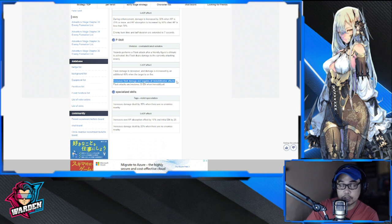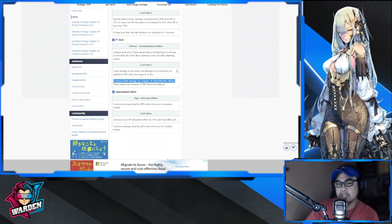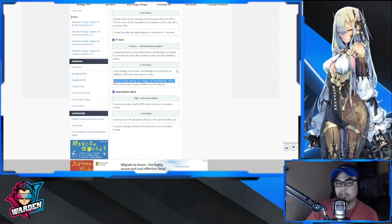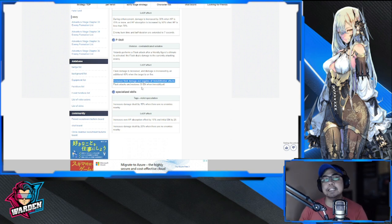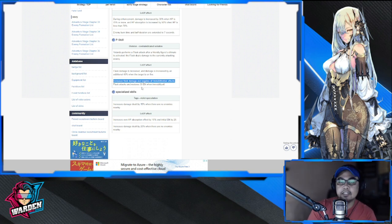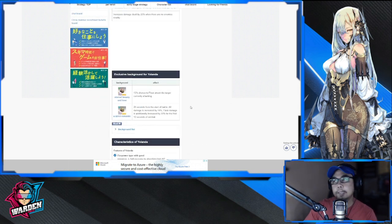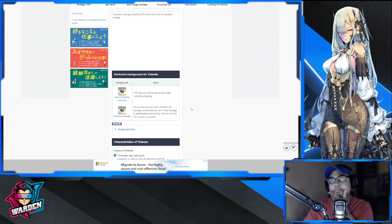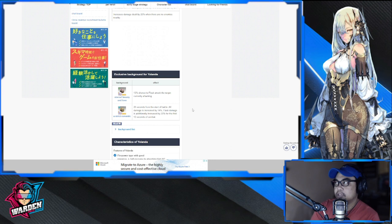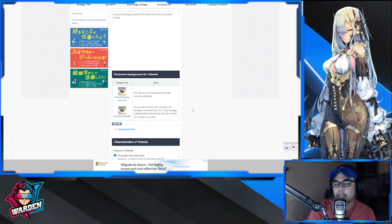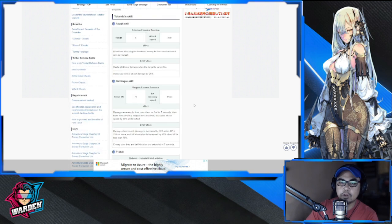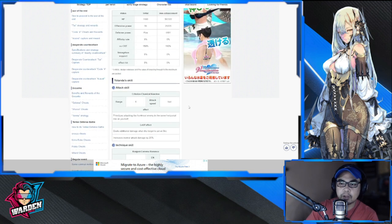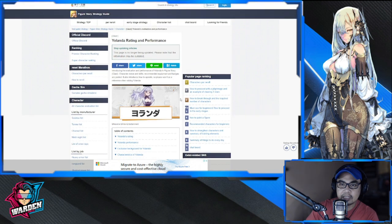Flash attacks restore 30 energy when immobilized - this is nice. Specialized skills increase damage by 15% when there are no enemies around, which is usual for militarists. She increases flash damage and negates all immobilization effects - so freeze and all other immobilization effects she negates. She also restores 30 energy when immobilized. This is going to hasten her ultimate eventually. What do I think of her? I don't think she's going to be S-tier at this point.